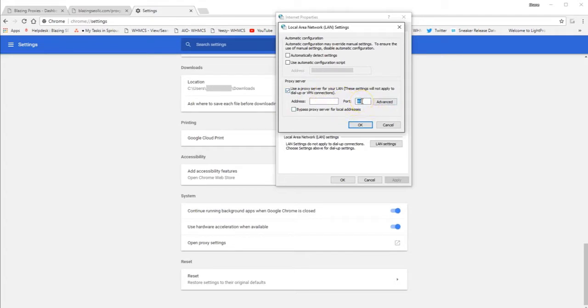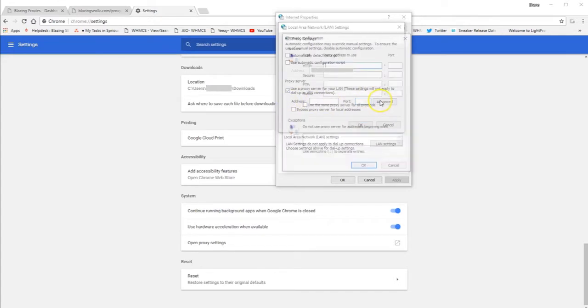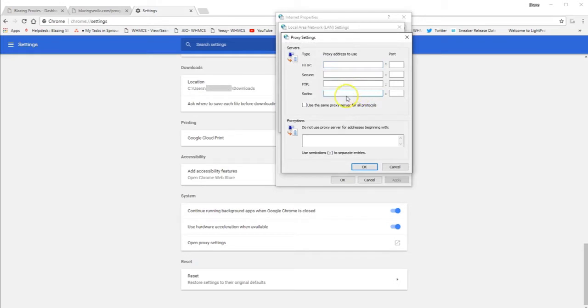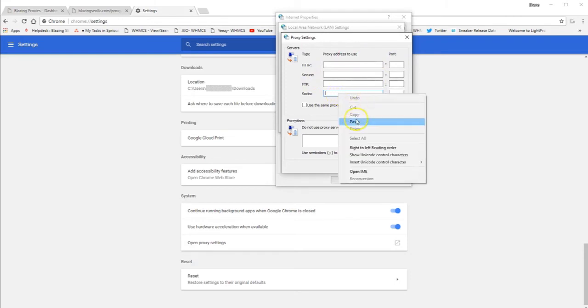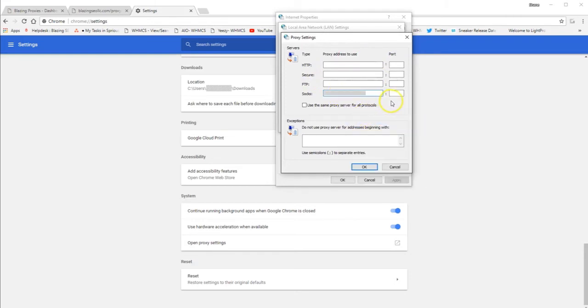Then you can just leave this blank. So you want to go to advanced. Next, you want to go to advanced right here. And then all you need to do is input your proxy and the port number just into SOX right down here. You don't need to worry about any of these up top. So copy, paste your IP. And then manually assign port 1080.